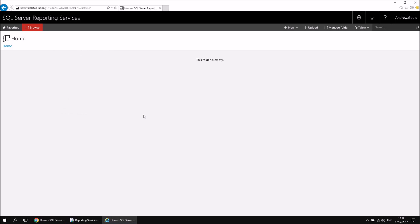There we go — I'm now pointing to the homepage of my SQL Server Reporting Services web portal. Obviously there's nothing much to view here at this point because we haven't yet deployed any reports.